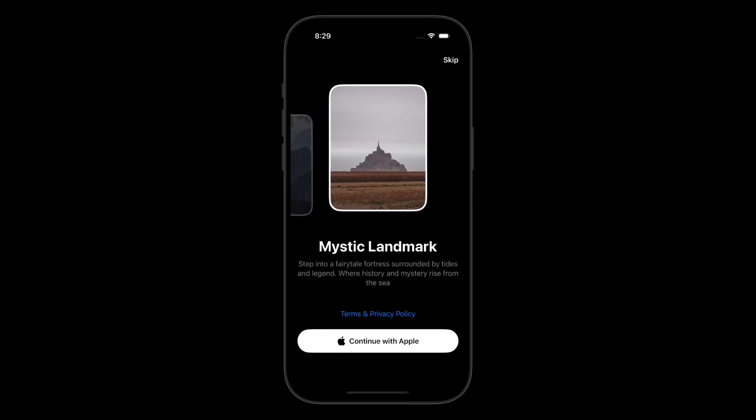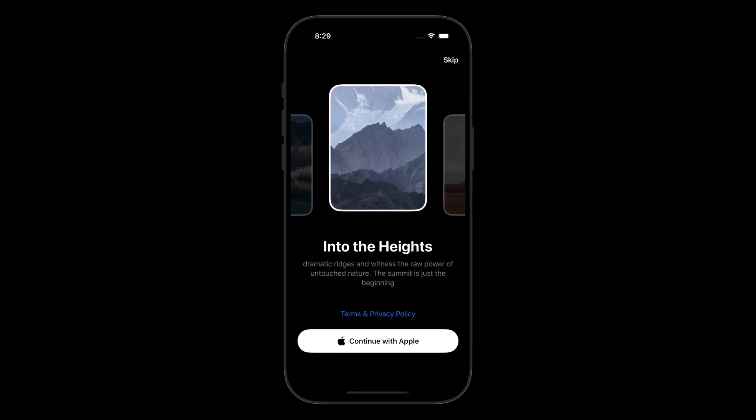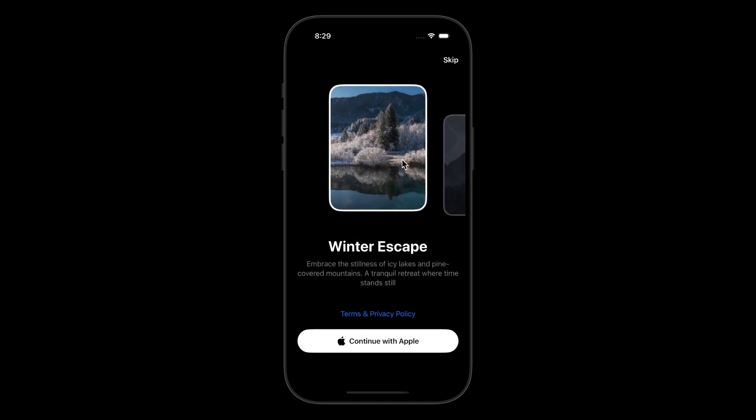People decide if your app is worth using in the first few seconds. In this video, we're building that moment, a smooth onboarding screen in SwiftUI that actually feels premium. Let's do it.